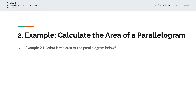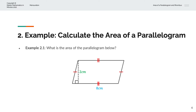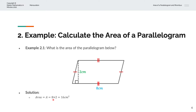In the first example, we're asked to calculate the area of the parallelogram below. We have a base of 8cm and a height of 2cm. So the area A = 8 × 2 = 16cm².